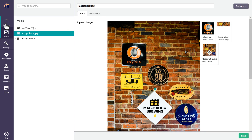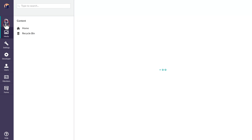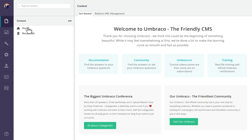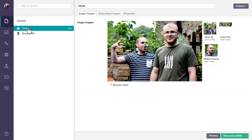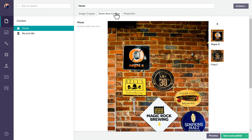So that's the basic difference between how the image cropper built into Umbraco works and how the zoom area cropper works. If you have any questions, definitely leave us some comments or send a tweet at OffroadCode and we'll be happy to answer them for you.